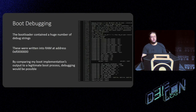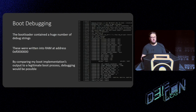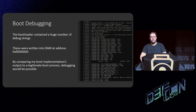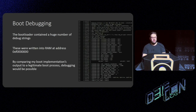What was really lucky was that the bootloader contained a huge number of print statements throughout it for debugging — saying things like 'we're setting up this,' 'this has failed,' etc. — all written into RAM address `0xF0070000`. By comparing my boot implementation to one that had worked legitimately, I could do a one-to-one comparison of what was broken, checking in Ghidra until I had a boot process that looked almost identical from the strings' perspective.